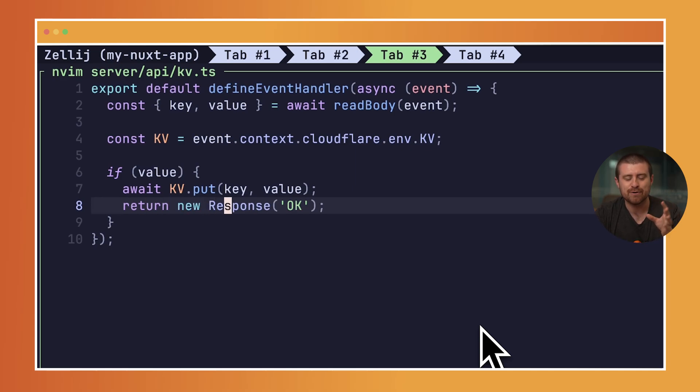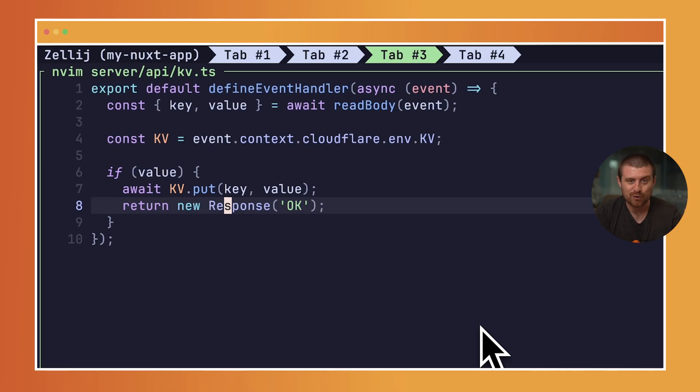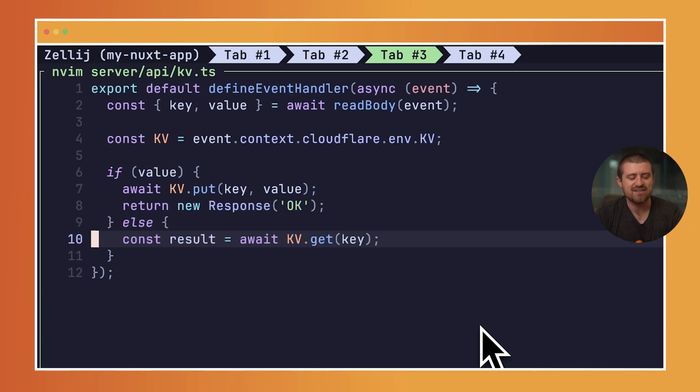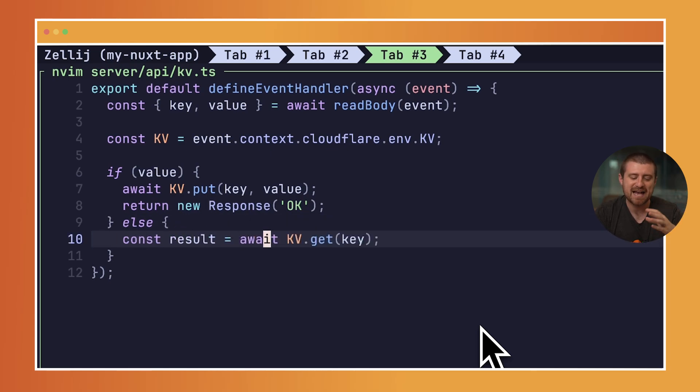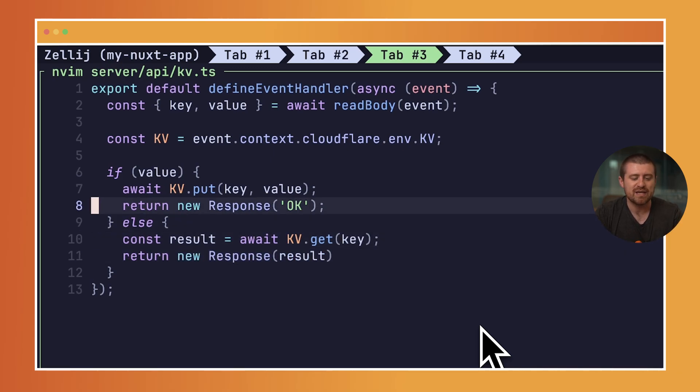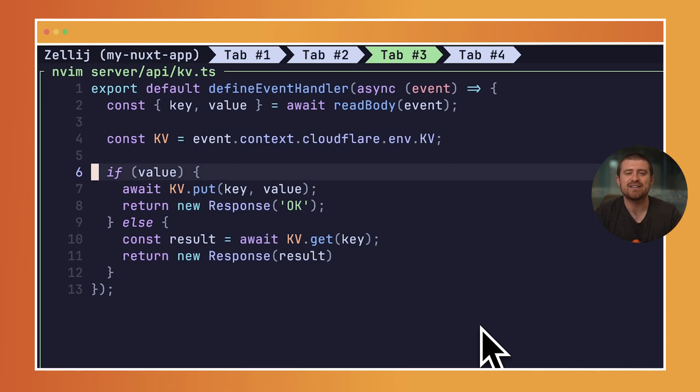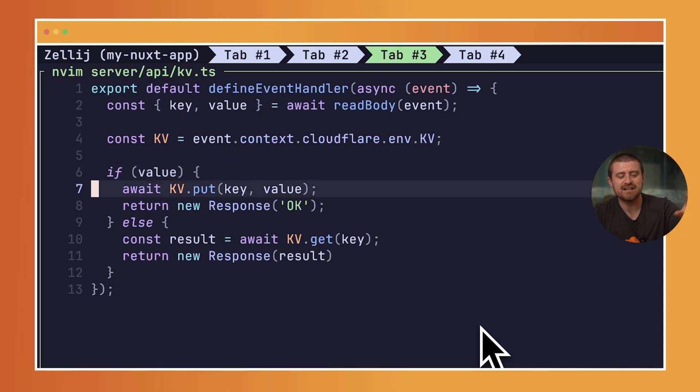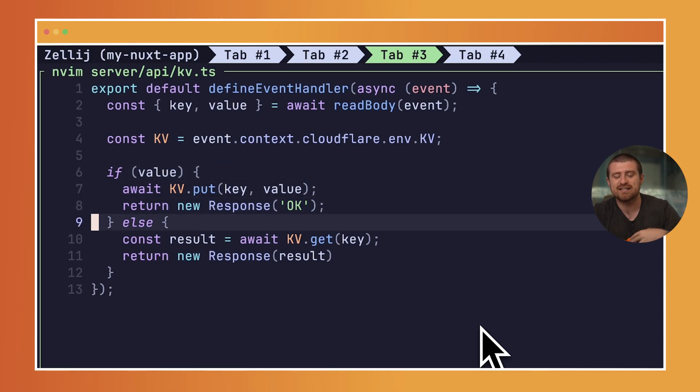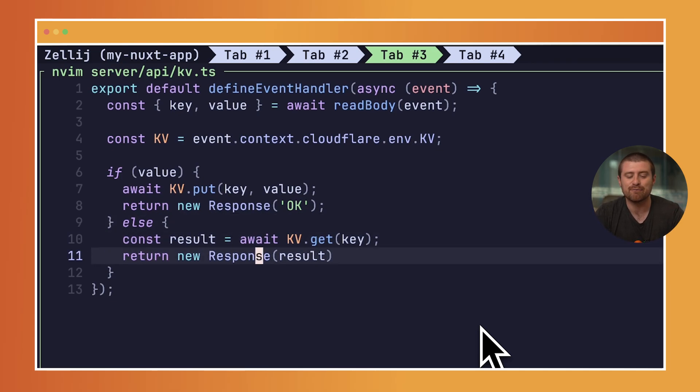Now if there is no value provided, we just want to read that key. Obviously there's no corresponding value to set, so what we'll do is say else, const result equals await KV.get passing in that key, and then we'll just return that as the response. We can look for both a key and a value inside of the body being sent to this endpoint. If there's a value set, let's go and put that in KV and say okay, that was successful. Otherwise, let's go and get whatever arbitrary key that we're requesting and return that as the response to this function.